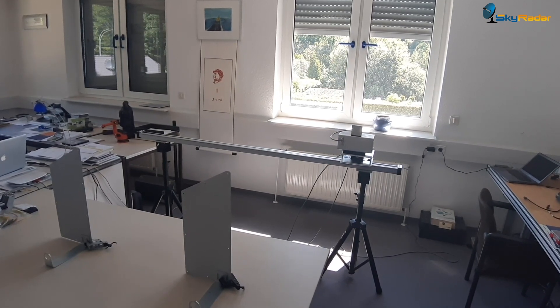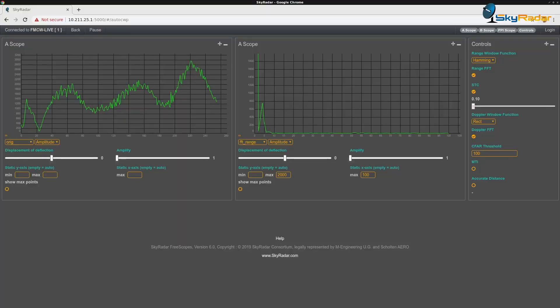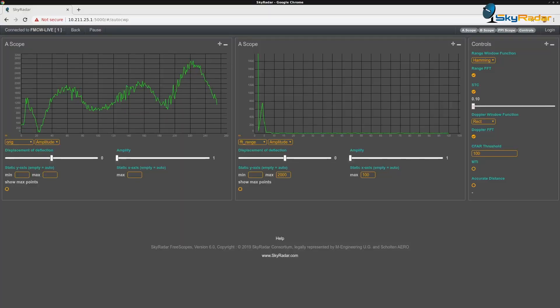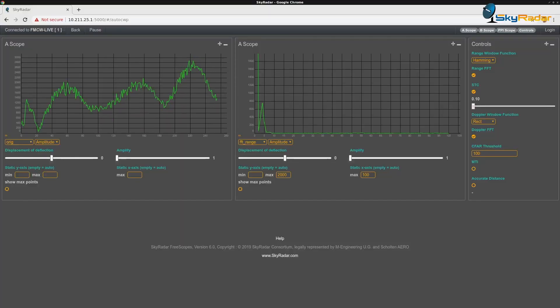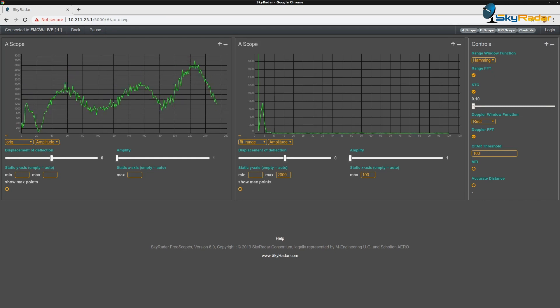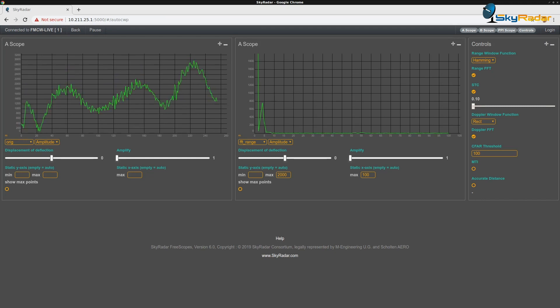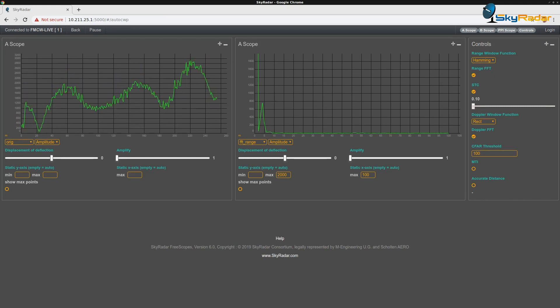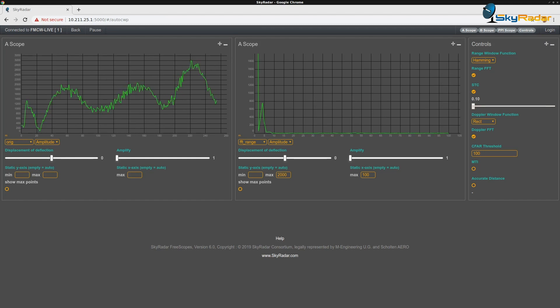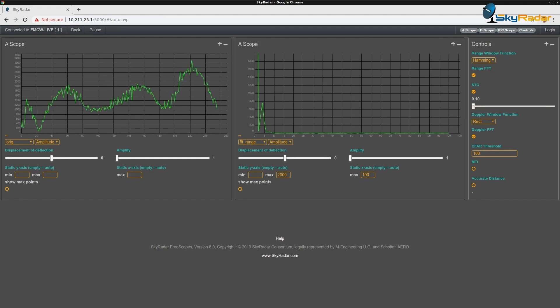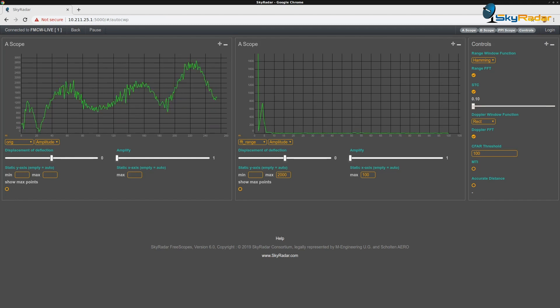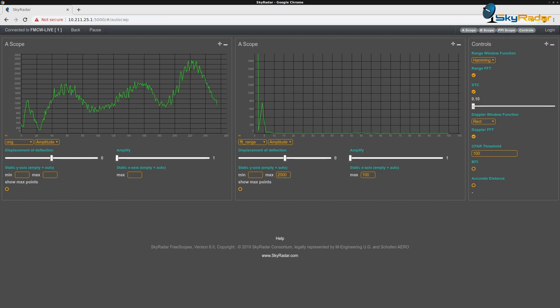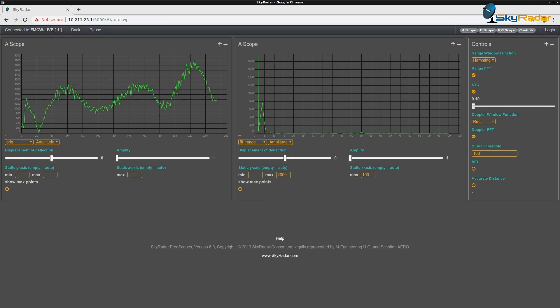You see that here on my laptop. Just as an example, I showed the two A-scopes. One is showing the original signal, and the other one is a signal with an FFT treatment before. We've got a Hamming filter on it. There's lots of other filters, STC amplification, CFAR, and so on can be done.